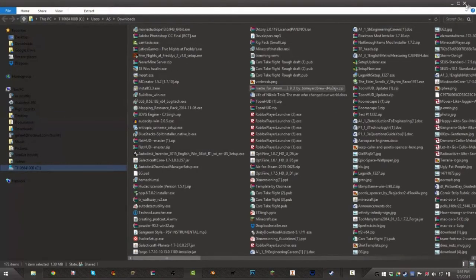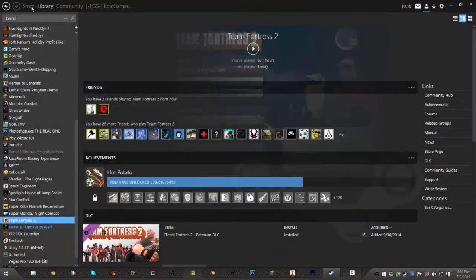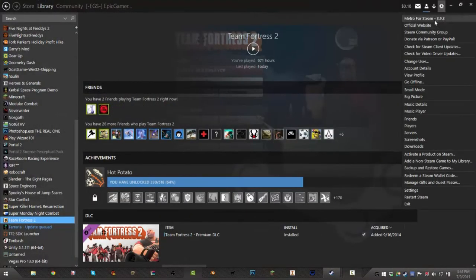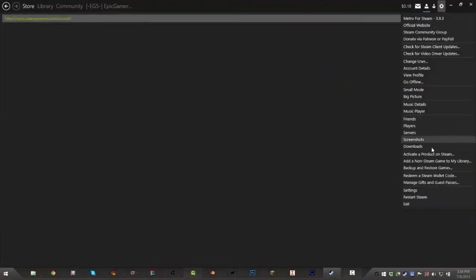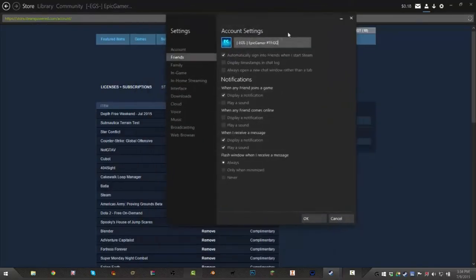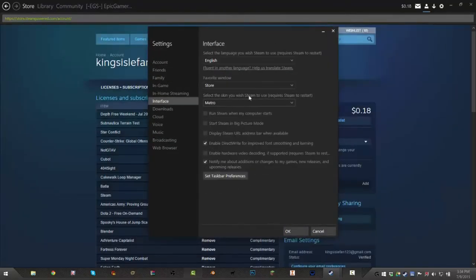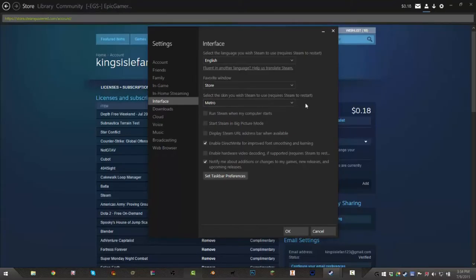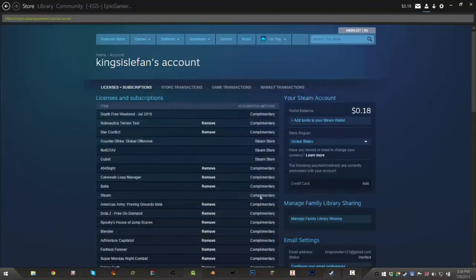Then you go here. In the Steam. Then you go to your Options. Oh, Account Details. Nope. Not that. Settings. Yeah. Go to Settings. This should pop up. Go to Interface. Click this. Select the Skins Team. I have The Air Skin Team and Metro. And then click it. Then press OK. Then it'll say to Restart Team.